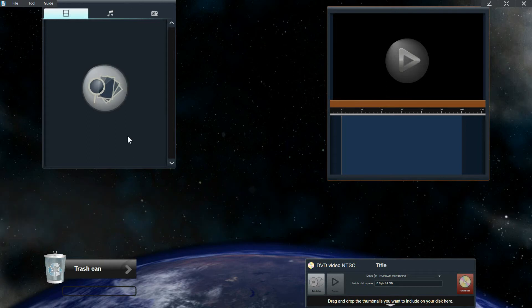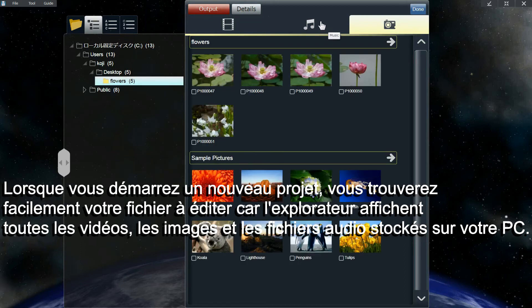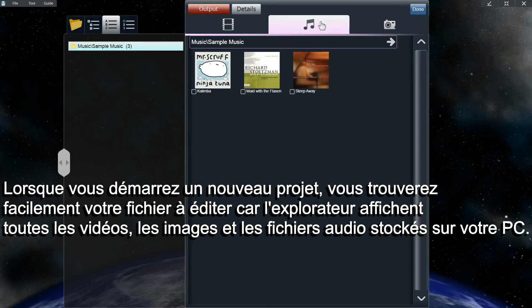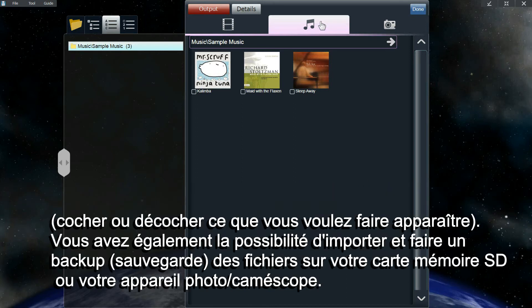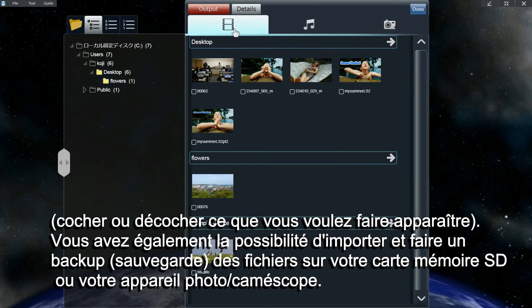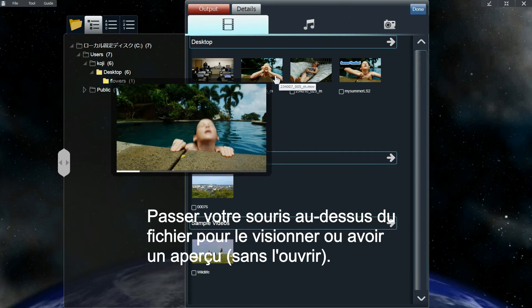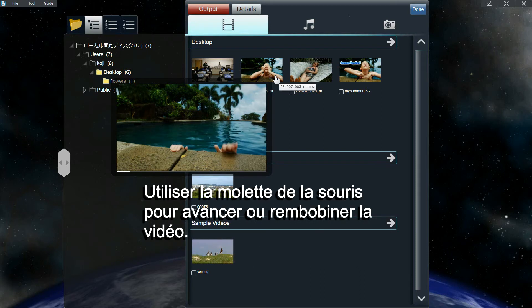When starting a project, search for files in the media browser. The media browser displays all the videos, images, and audio files that are stored on your PC. You can also import and backup files from your SD card or camera. Mouse over a file to view a preview, and use the mouse wheel to fast forward and rewind the video.